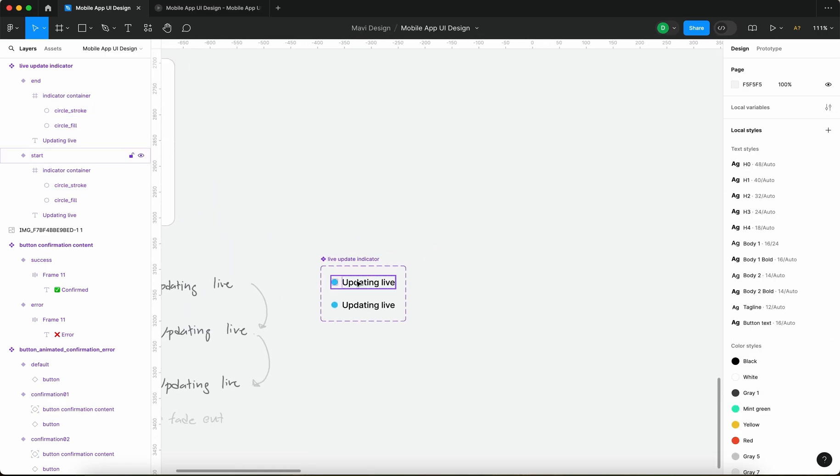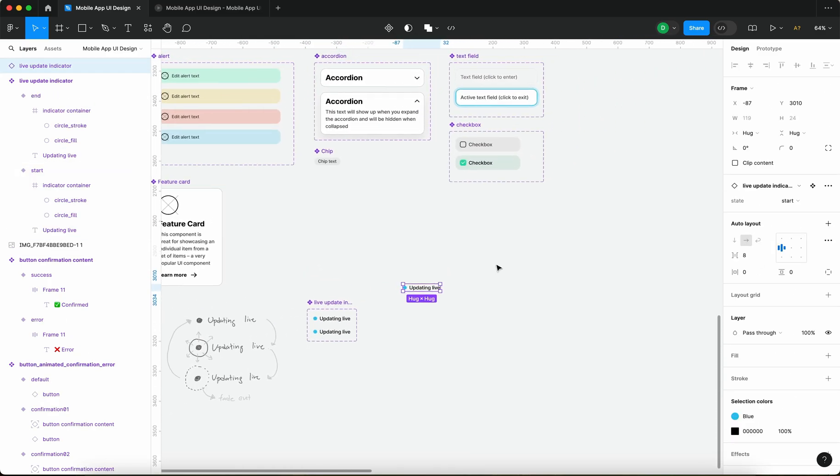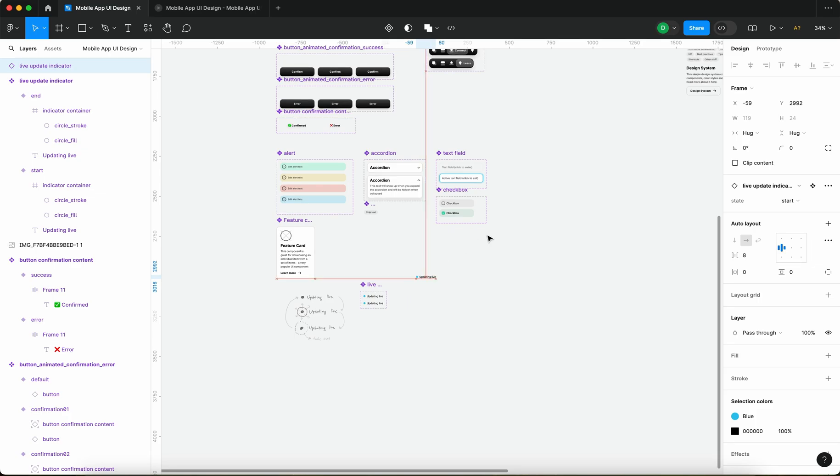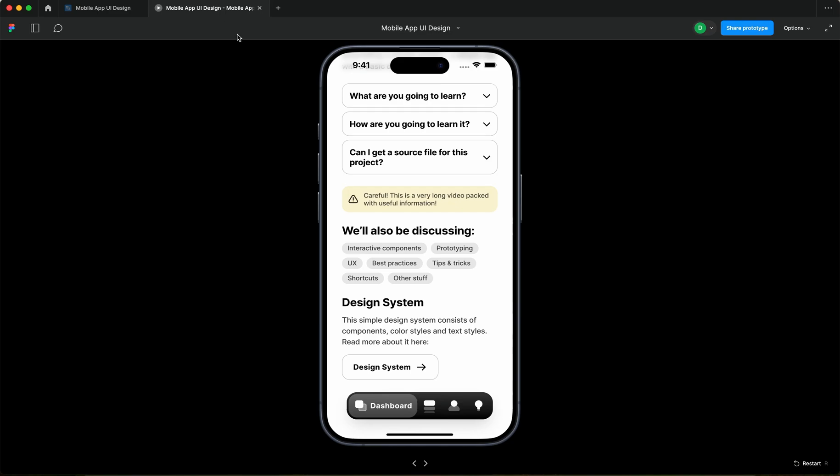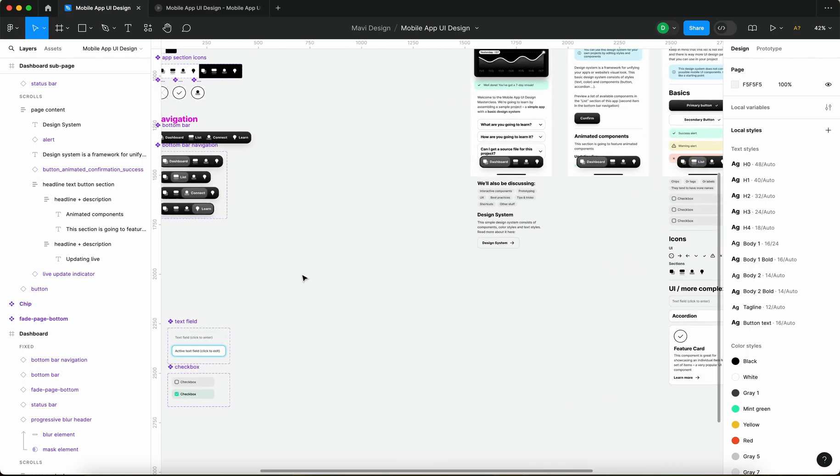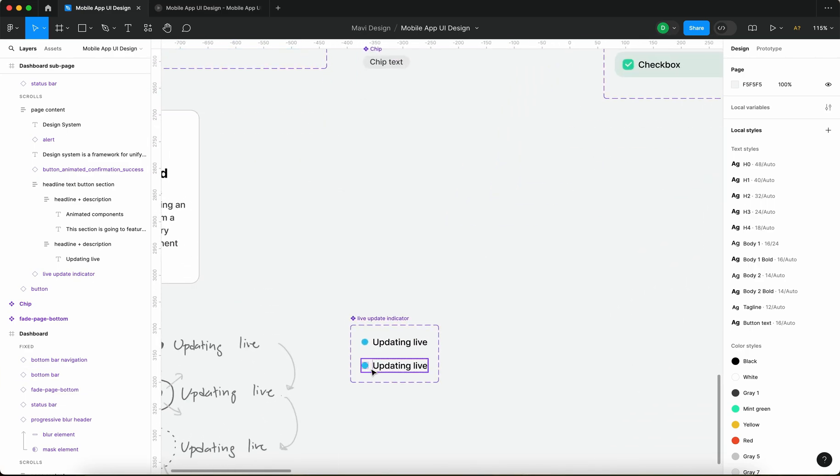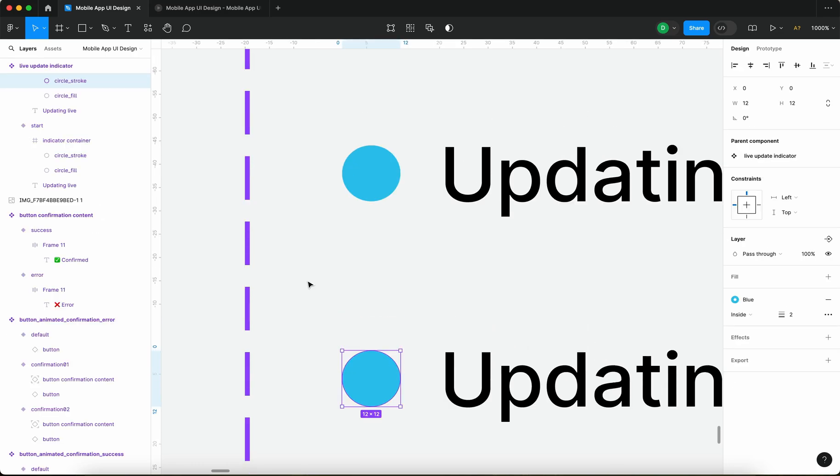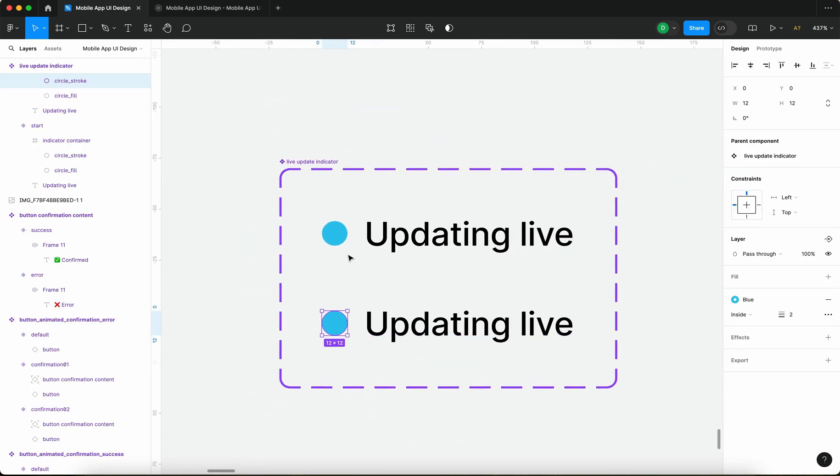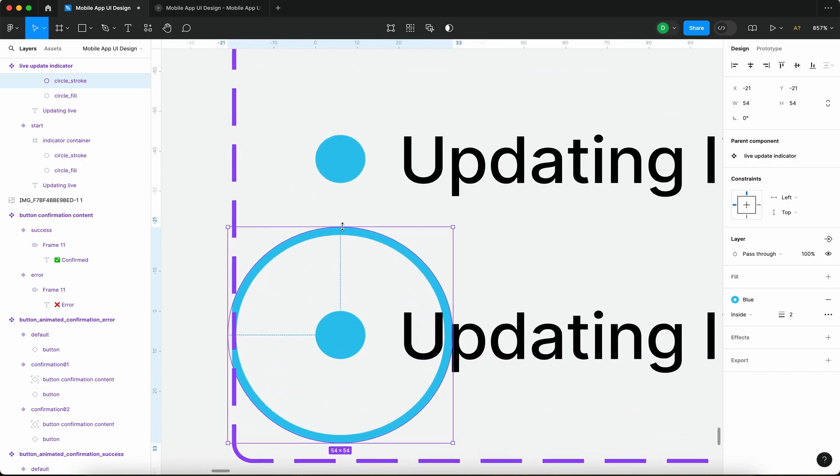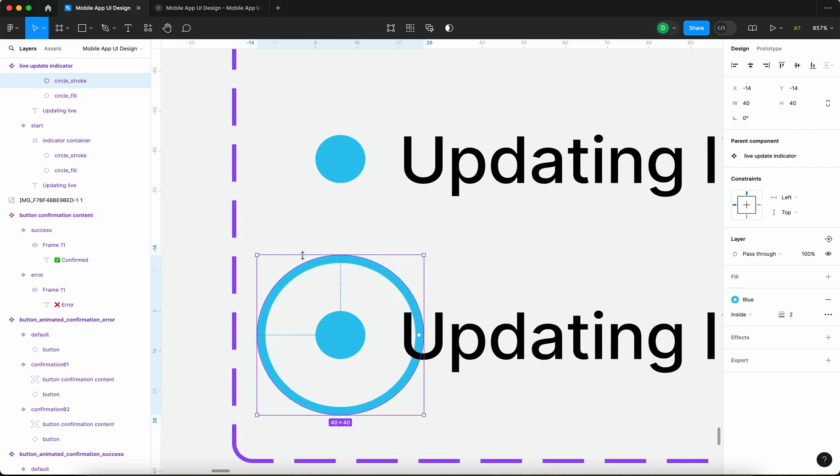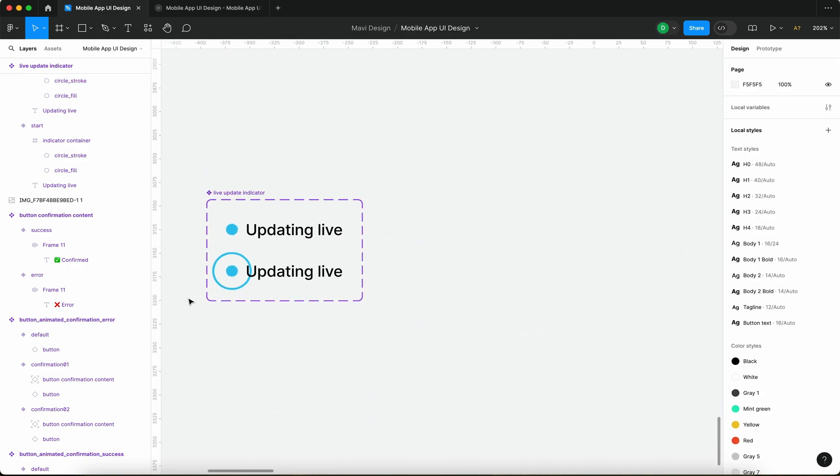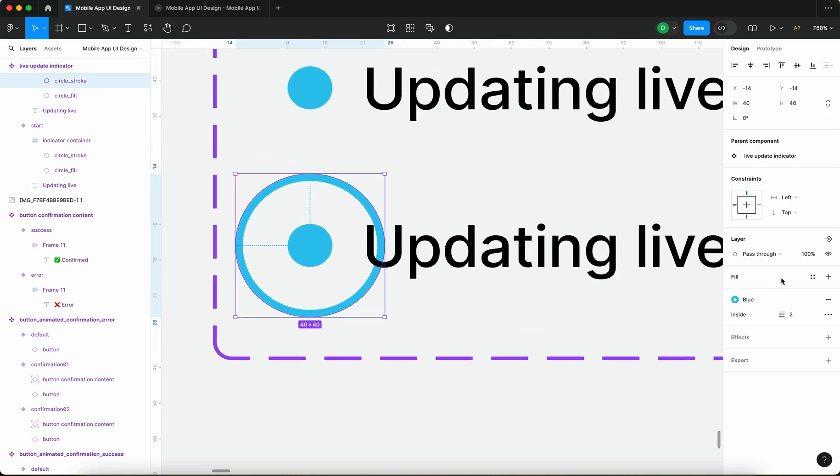Now when we use an instance of this component over here into the animated components section and when I launch the prototype you can see that nothing is happening that's because we didn't define any interaction so far. So let me just select circle stroke on the second state and let me make it about this big, about 40 points, and I am going to also turn the opacity of this circle stroke to 0.